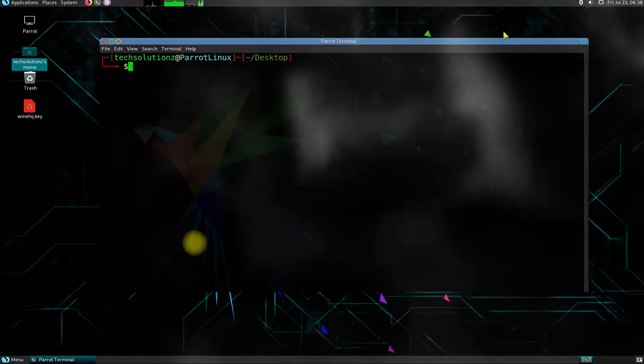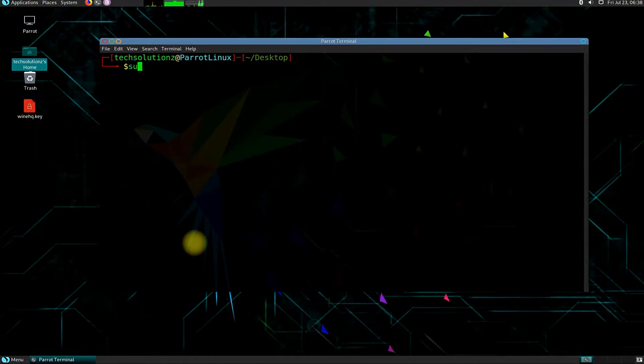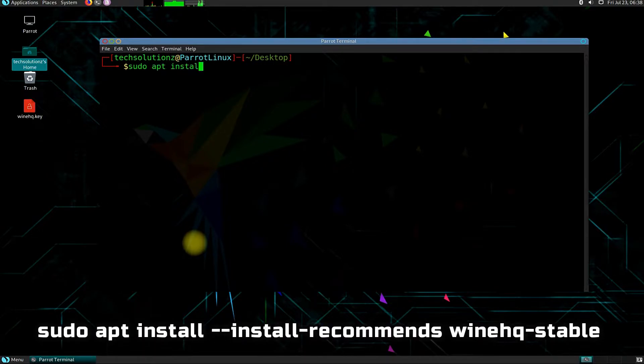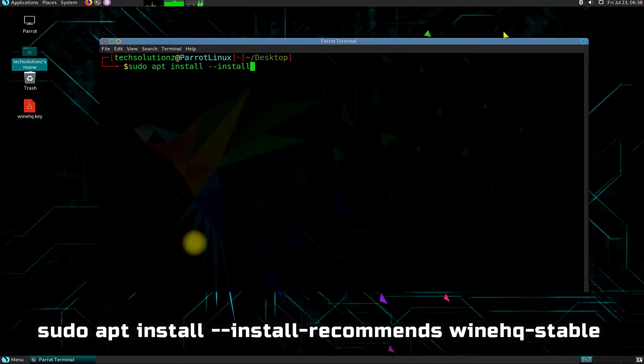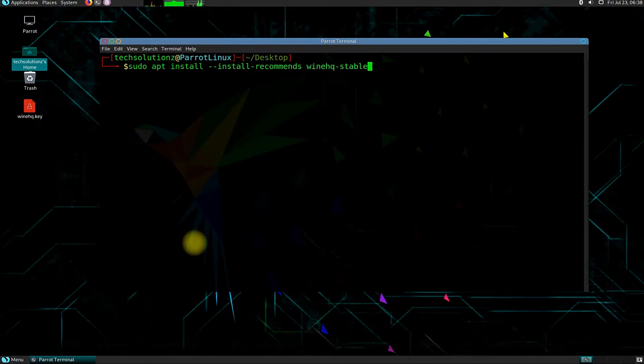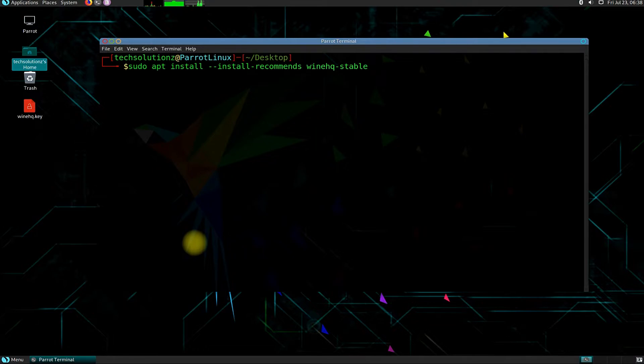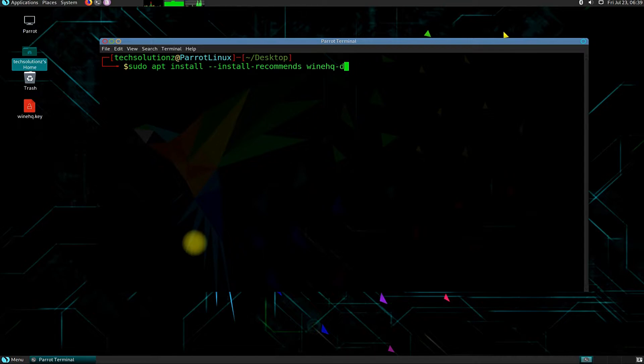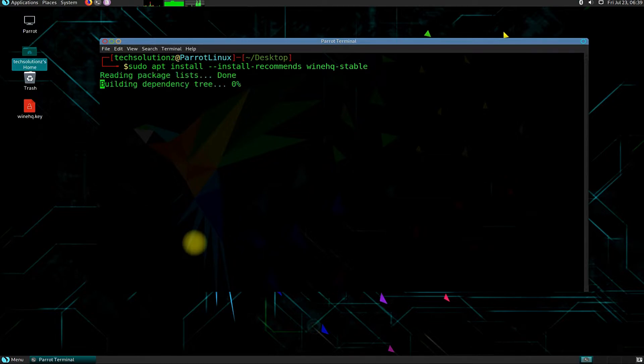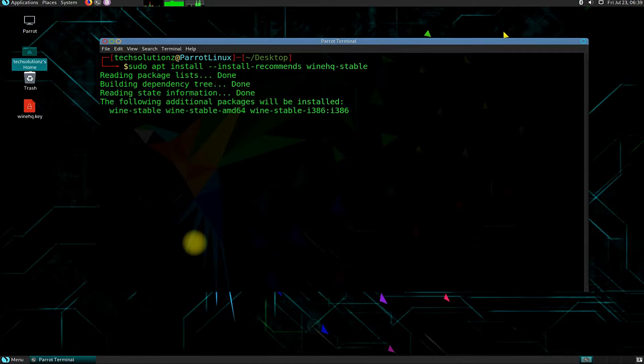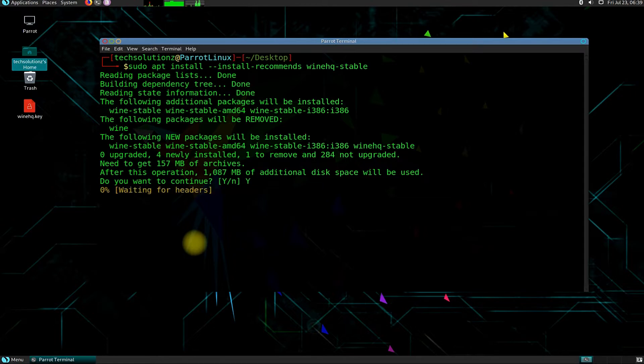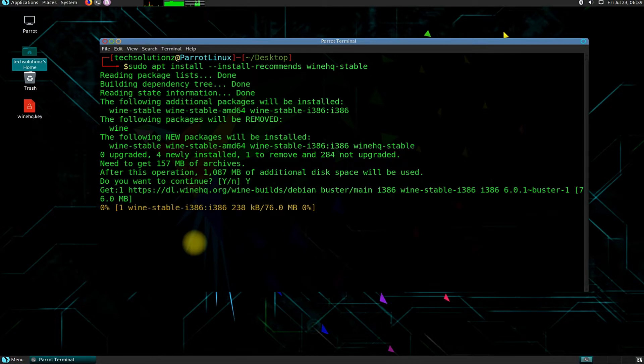Use the shown command to install Wine on your Linux. You can install stable, devel, and staging versions by replacing the last word in the shown command. The stable version of Wine at the time of making this tutorial is 6.0.1 while Wine Development Release 6.13 is also available. Wait for the install to complete.